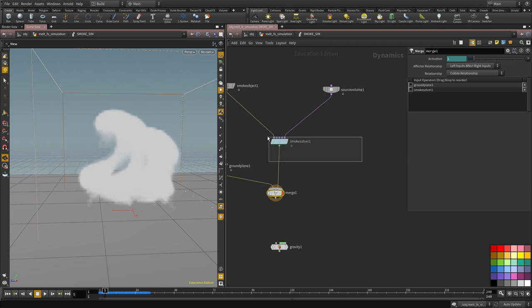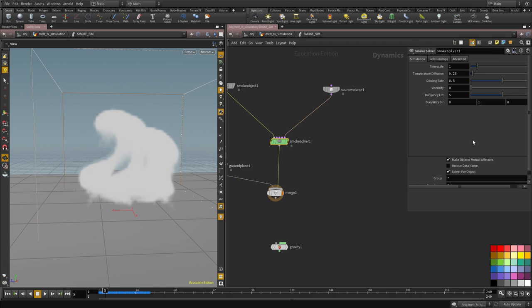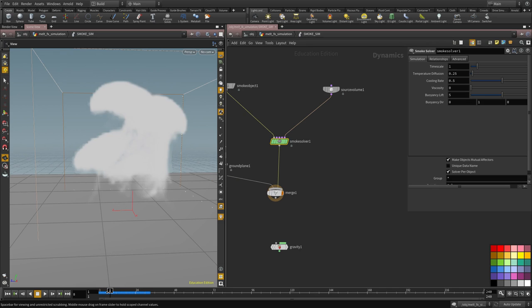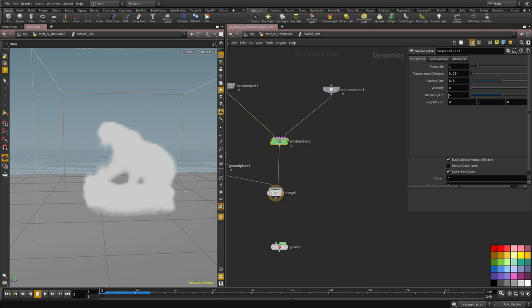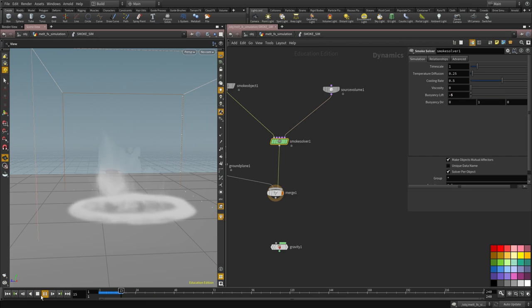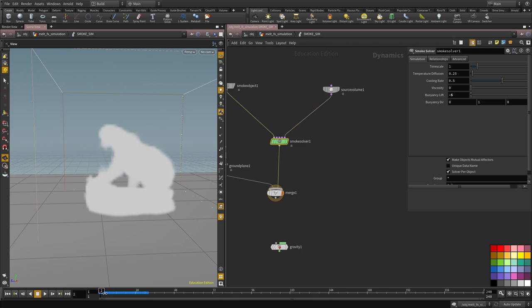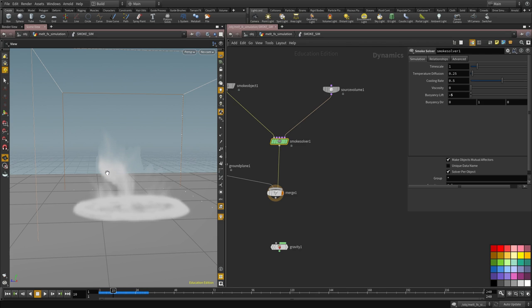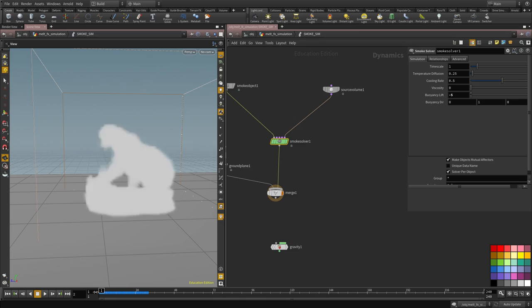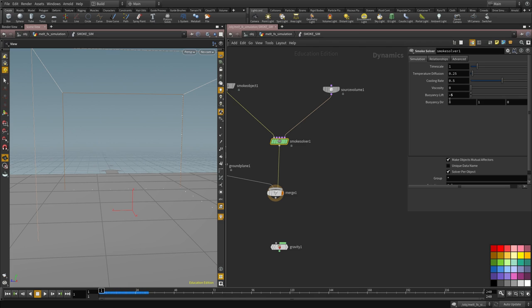And right now at a buoyancy of 5, it's going up this much, this high. So if we flip this to minus 5, it's going to push it down. And this creates a much more realistic movement compared to the gravity that forces everything just down. This is much more realistic. So we're going to go with that approach.